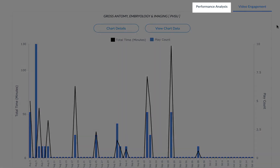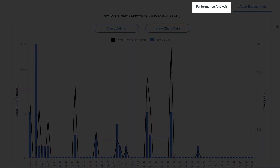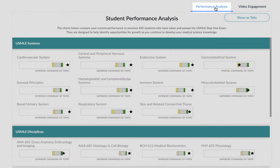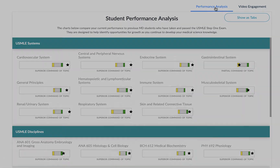Within TiberTools, you can also access the Performance Analysis or Gap Analysis report. This report shows how you are performing across the USMLE systems and disciplines, as well as the LCME curricular content standards.